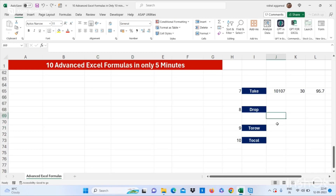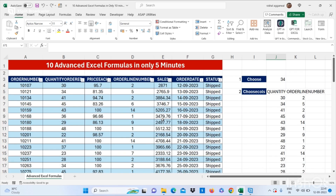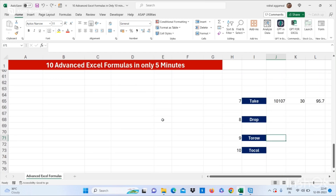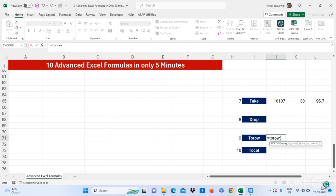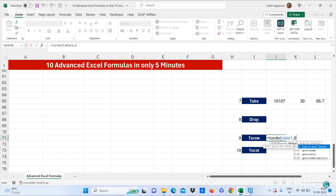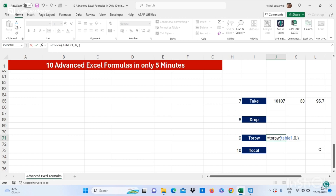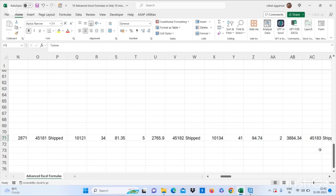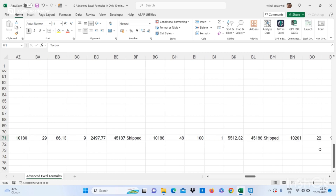Now let's move to our next formula, which is TOROW and TOCOL. If you want all your data into one row, you can use the TOROW formula — bracket start — select your array, which is Table1. You have to select keep-all-values, then comma and select TRUE. Press Enter and you get all your values in one row.